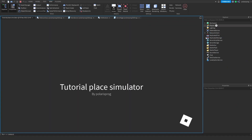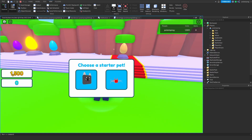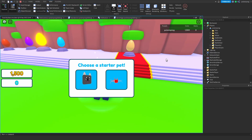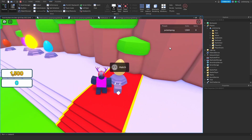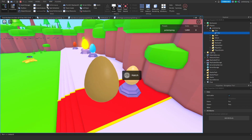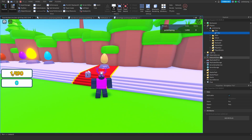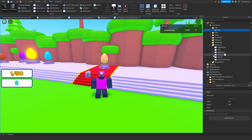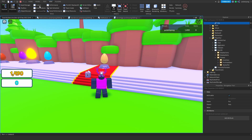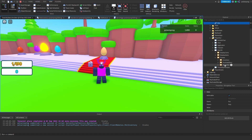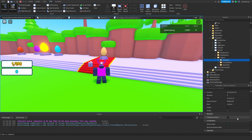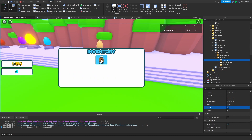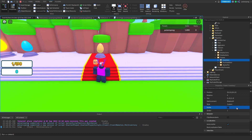Now I'm going to play the game and see if this works. I go to the player's pets folder - we don't have any pets yet. But if I hatch this, we now have a fox. I'm going to make the inventory visible and click the fox - and yes, we equipped the fox. I click it again and it unequips.